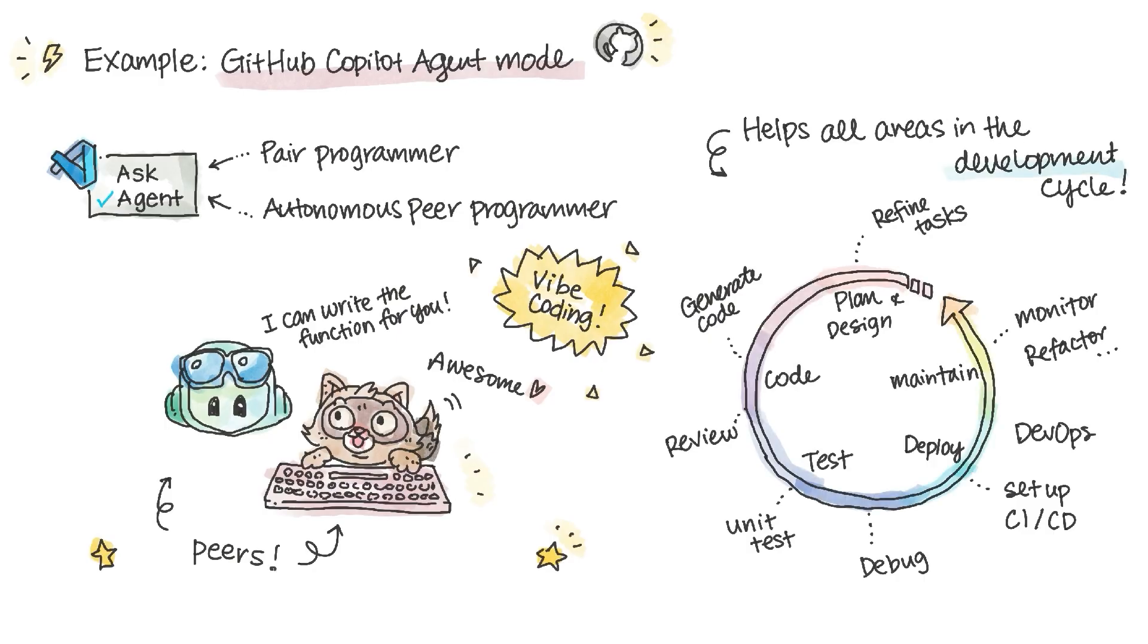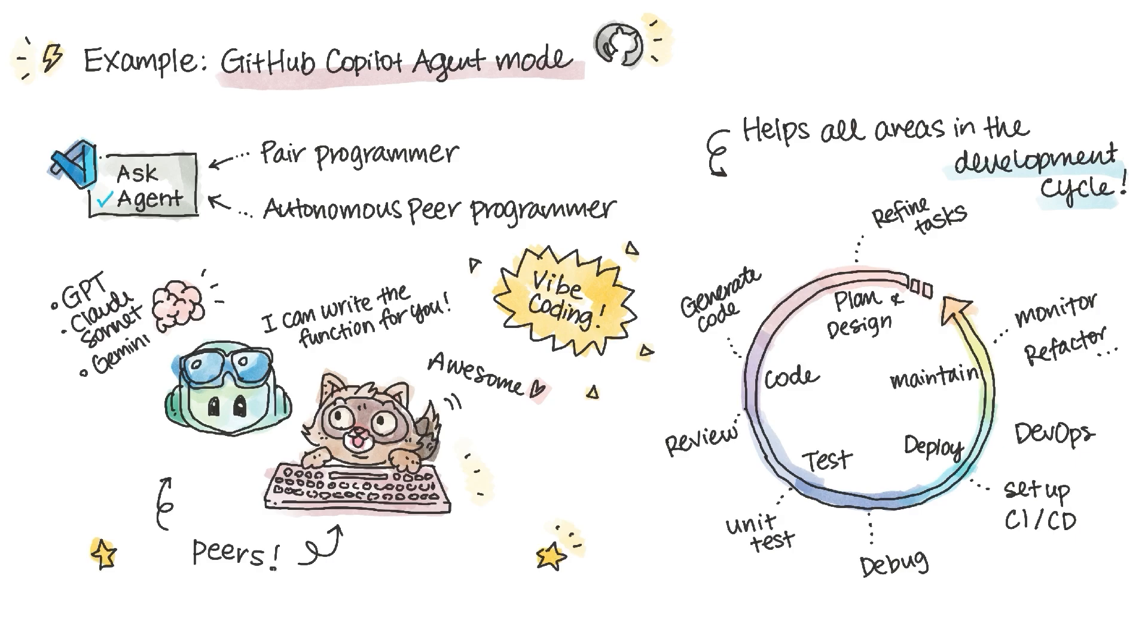And it's not locked to one AI model. You can swap between GPT-5, Cloud Sonnet, Gemini, or something else. Choosing speed, depth, or creativity depending on your task.